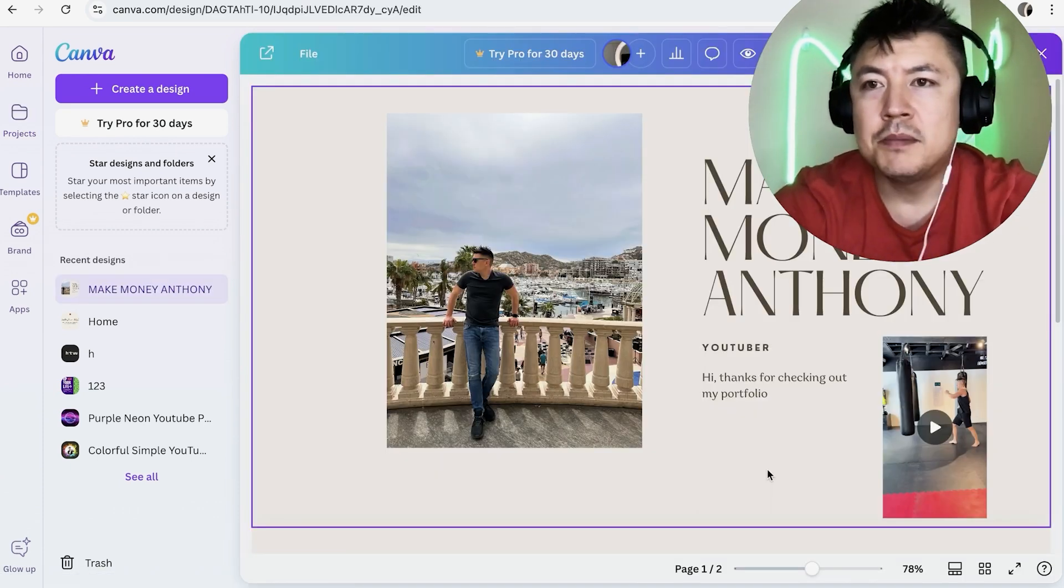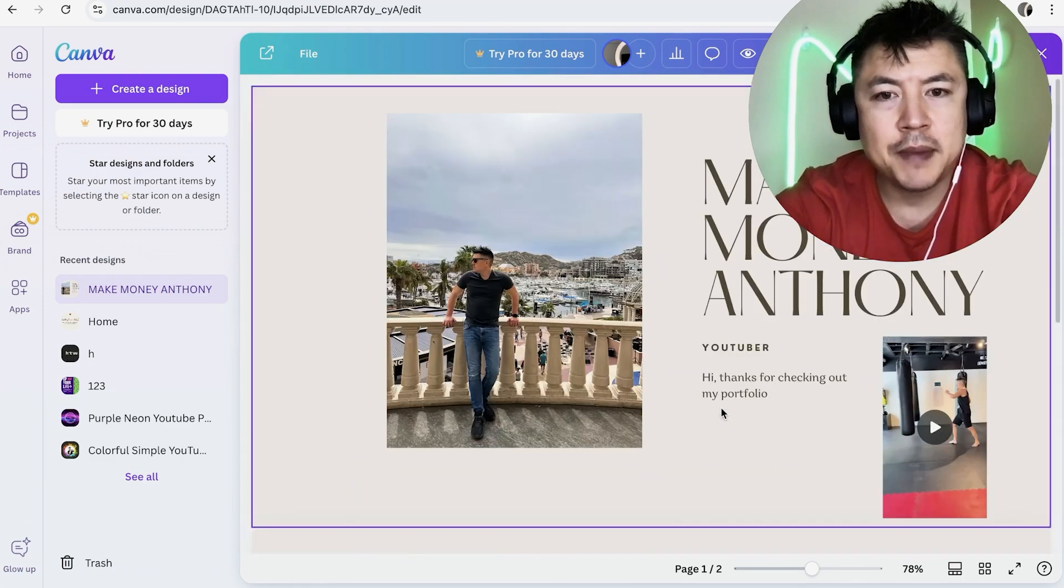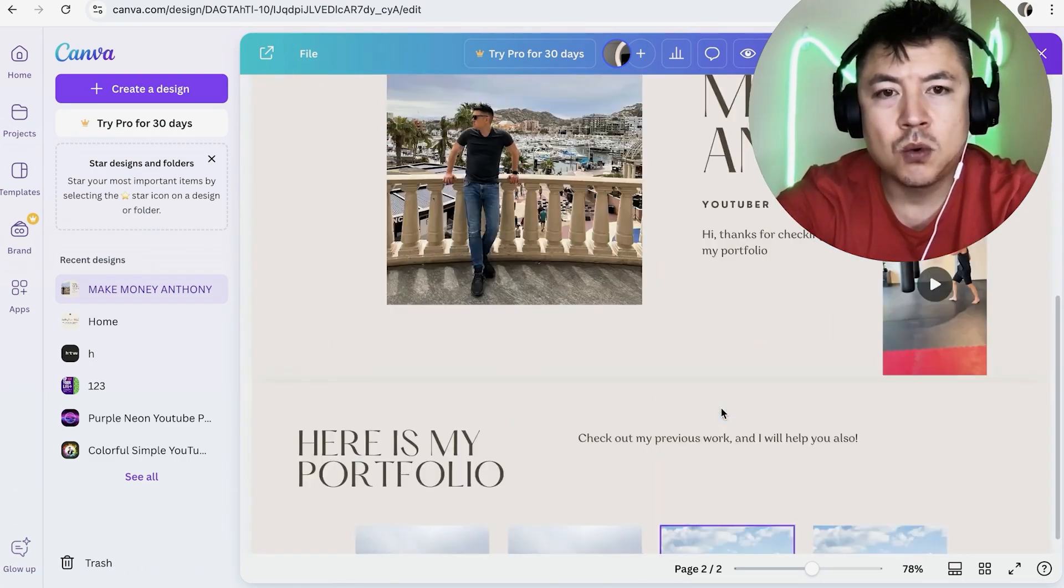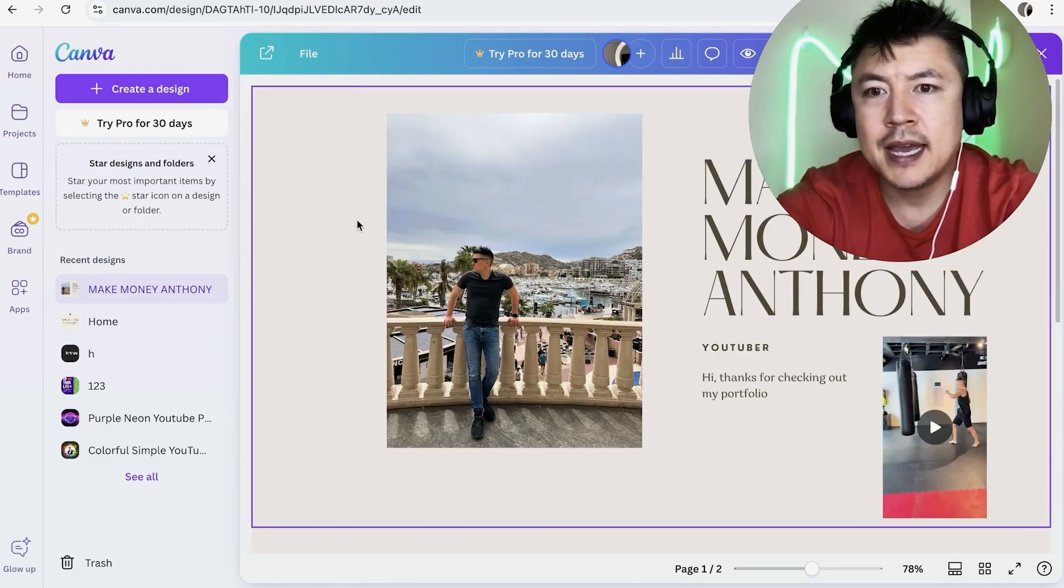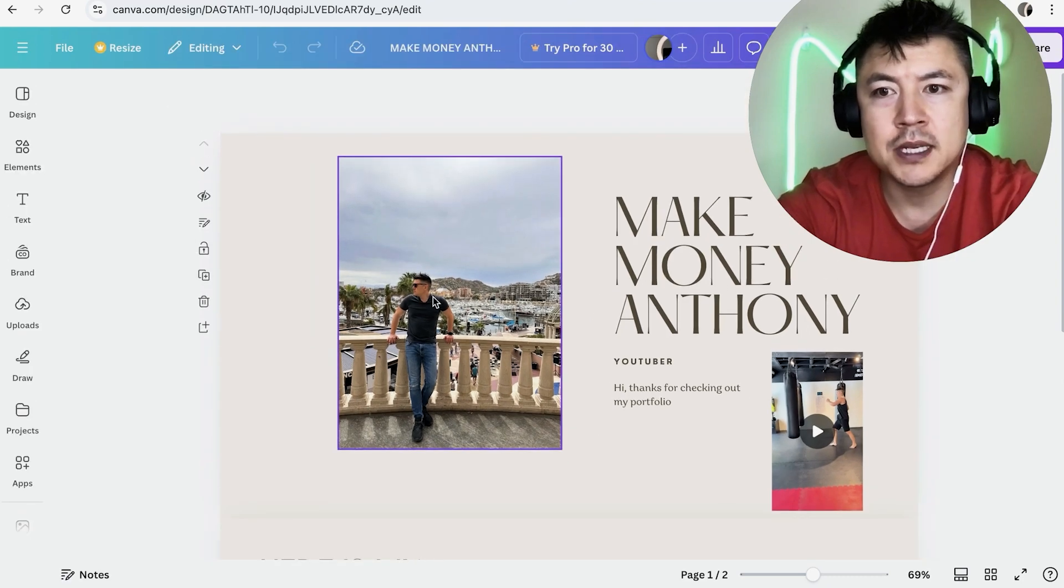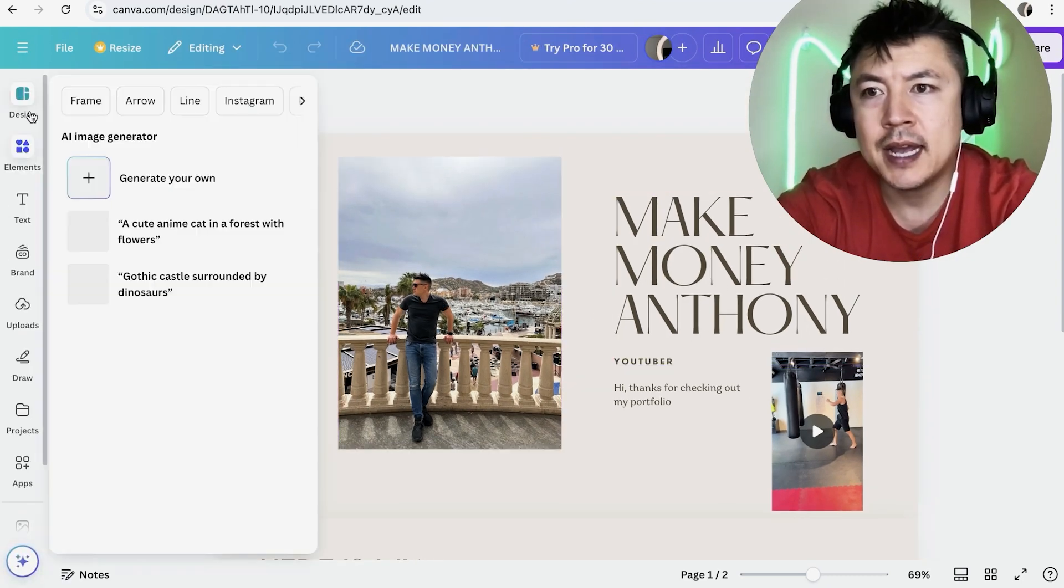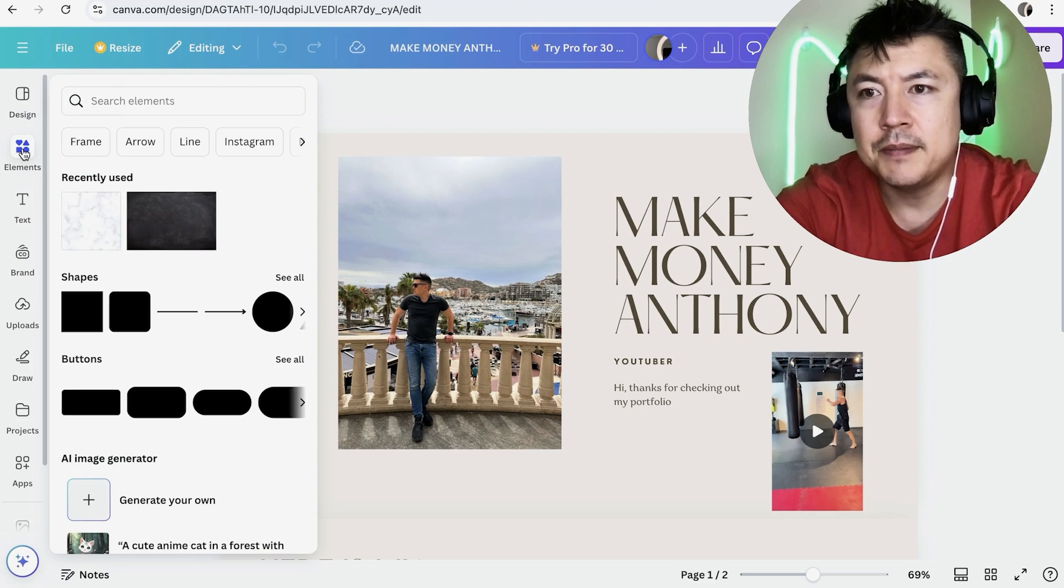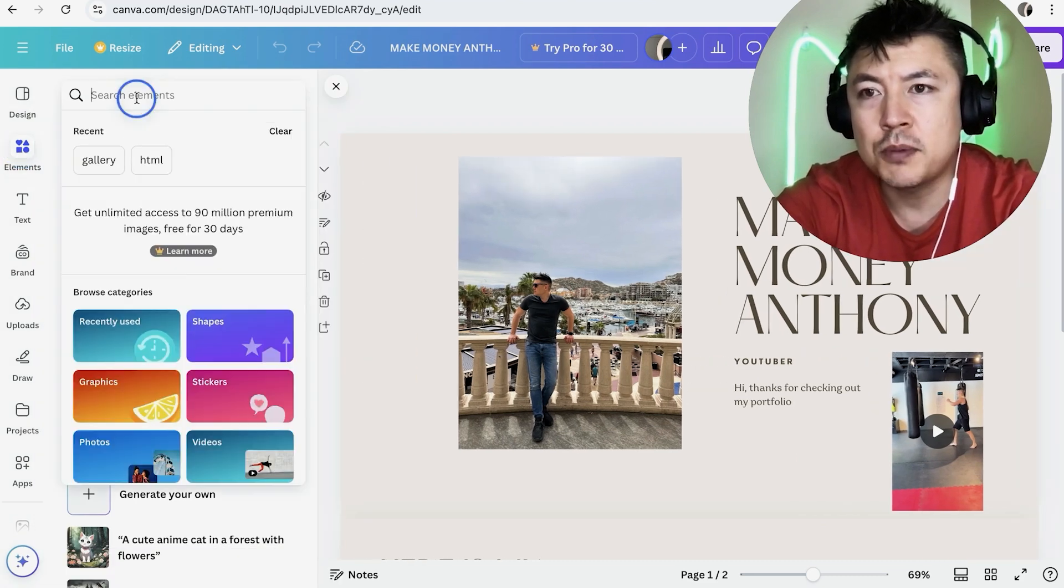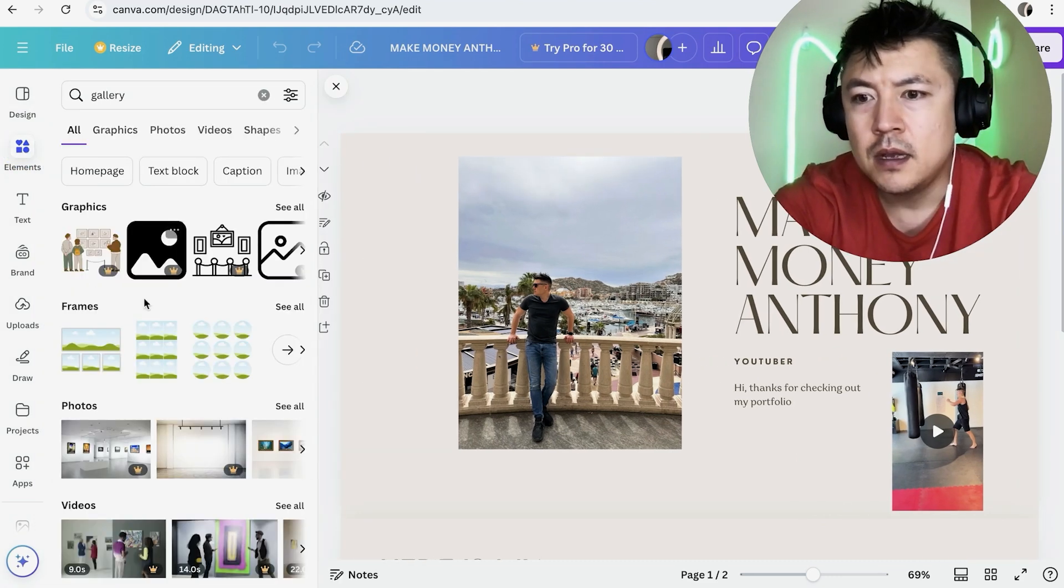So here is my website on Canva. You can see I have two different pages. Now, what we're going to do in order to add a gallery is you're going to click into the website so that way it opens up into the editor. And once you do that, you're going to click over here on elements. And once you click on elements, you're going to use this search bar right here and just type in gallery.